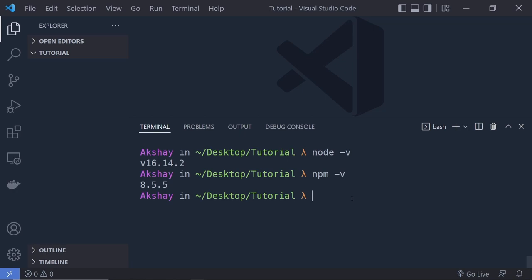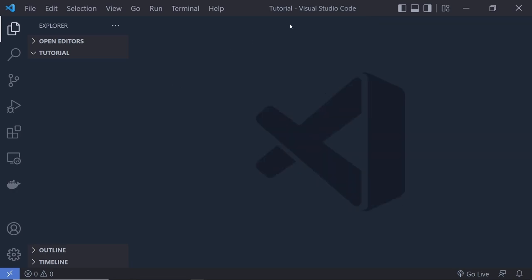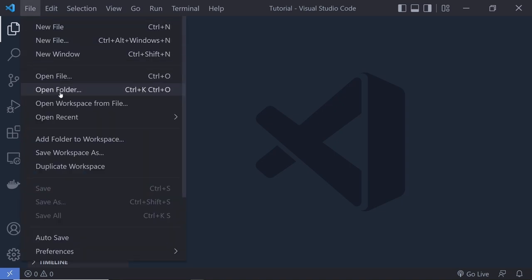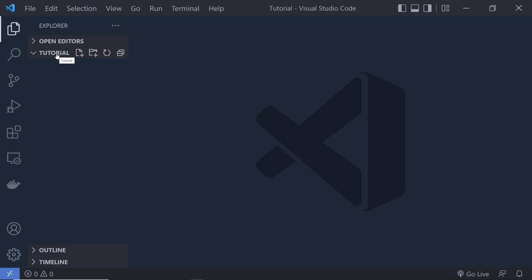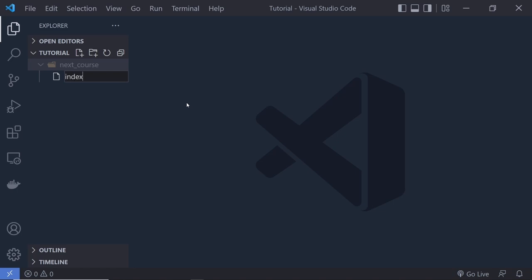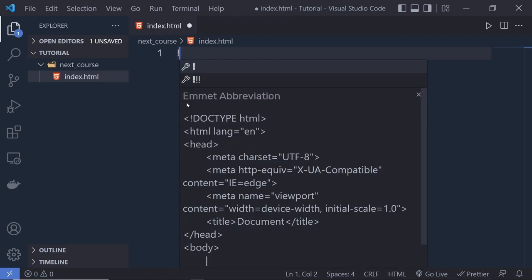Once you have Node installed, close the terminal and open an empty folder in VS Code. I'm using Visual Studio Code throughout this course. I already have a tutorial folder open — inside it I'll create a new folder called 'next-js-course'. Let's first create a Next.js application with CDN to understand how it works, so I'm going to create a new file called `index.html` and add the HTML5 snippet.